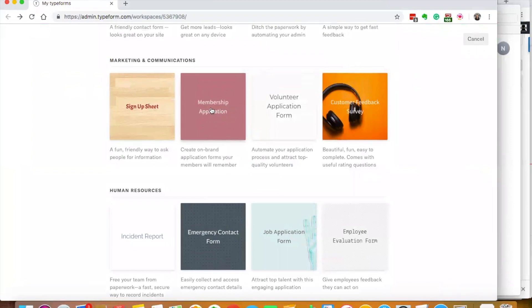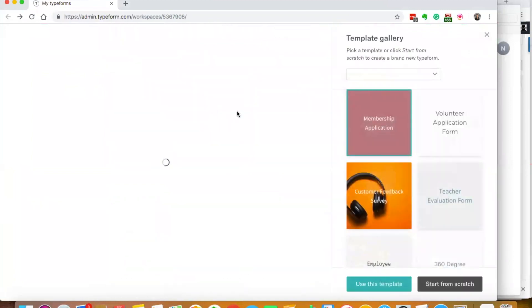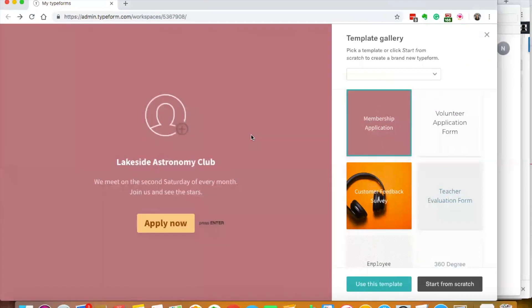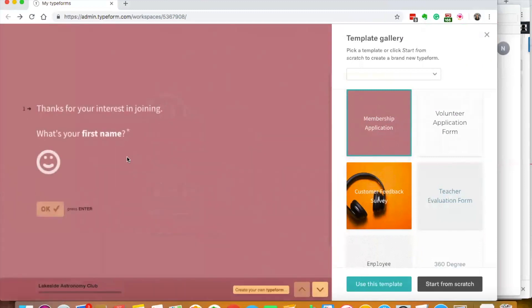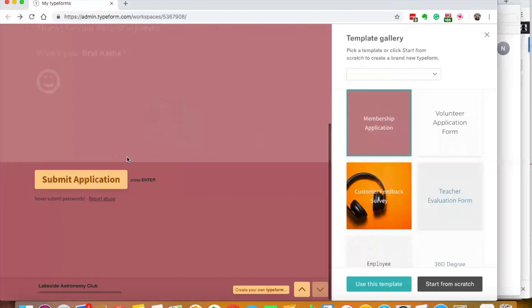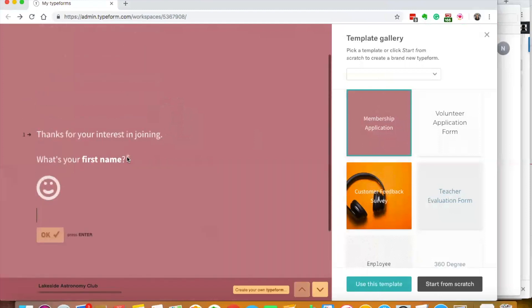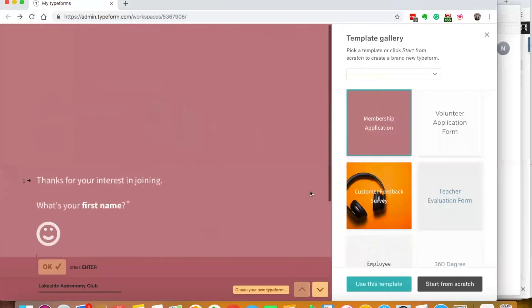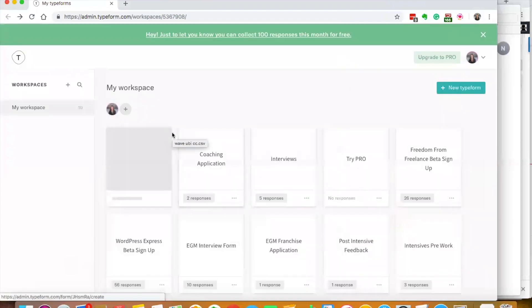What I love about these templates is they make it really easy for you. I'm actually going to do membership application. You go apply now and they have all the questions. Obviously we need to add some questions, but I like the template overall so I'm going to use this template.